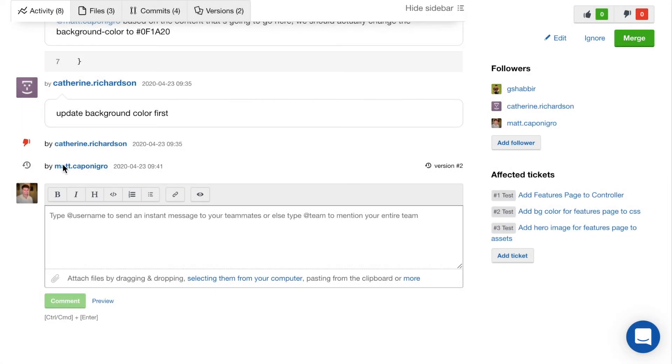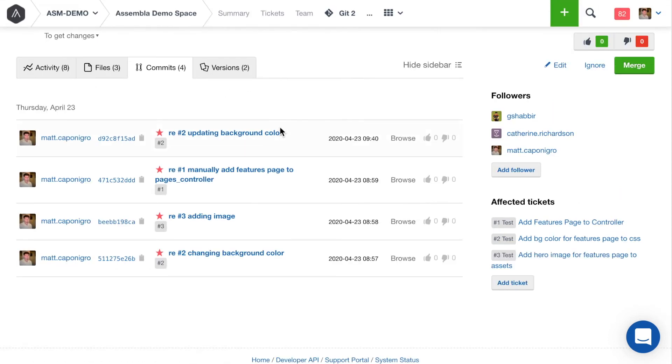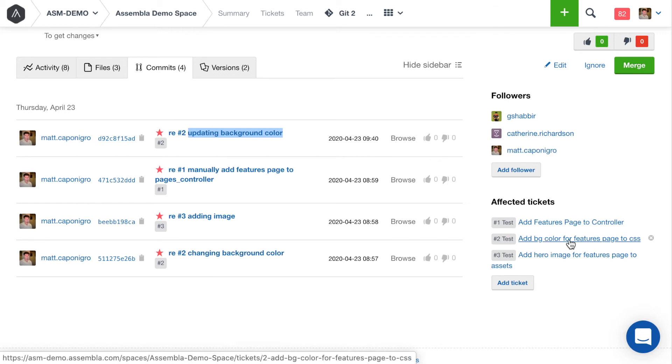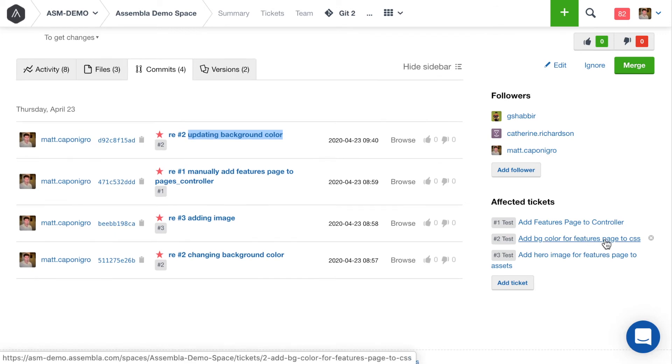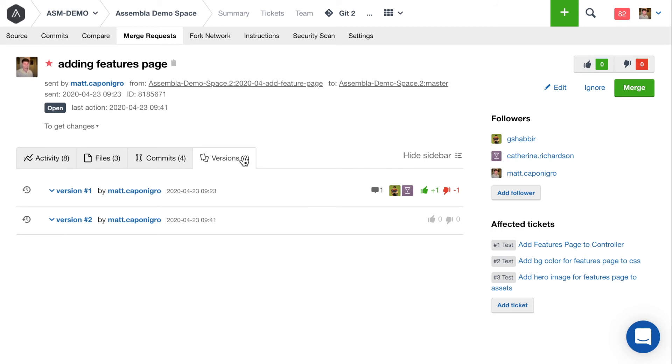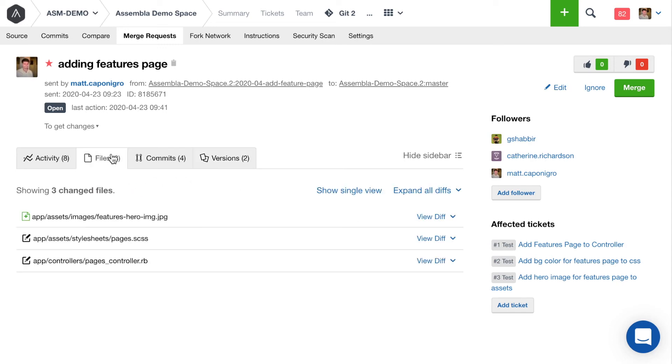And you can see here that we're on version 2 of this merge request. If you look at the commits tab, you can see I just made a new commit updating the background color. Again, I associated with this ticket, add background color for features page, just so that we know all the work that was related to that ticket. One thing you can notice as well, the upvotes and the downvote counters have been reset because the merge request has been updated. So you can see in version 1 we had comments from both Shabir and Kat. We had the upvote and downvote count there. And now that I've made some changes, it's going to reset so that for this review we can see whether or not the changes have passed.